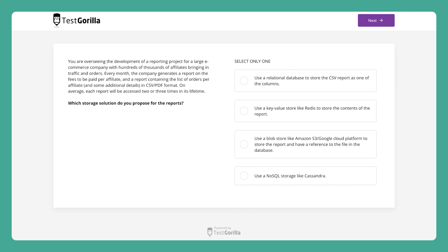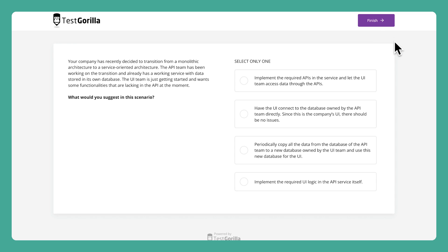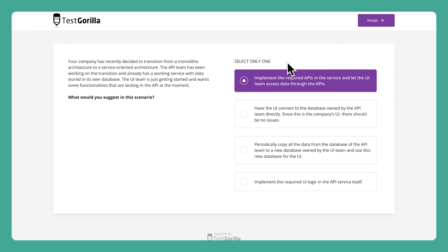The third and fourth sample questions are similar, with each presenting a common scenario that candidates would face in the job role. The actual test continues like this, with each scenario presenting a new technical problem or issue that requires a solution from the candidate. And that's a quick look at our software architect test. If you're looking to hire a software architect, make sure to add this test to your next assessment.